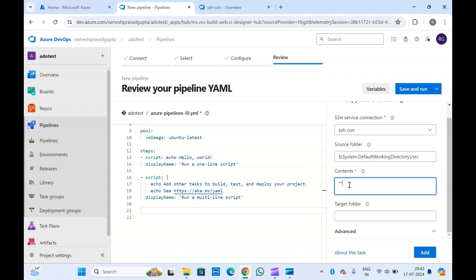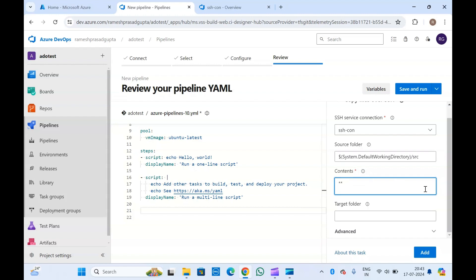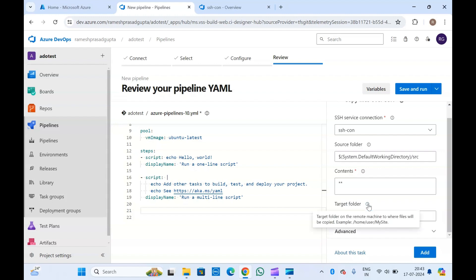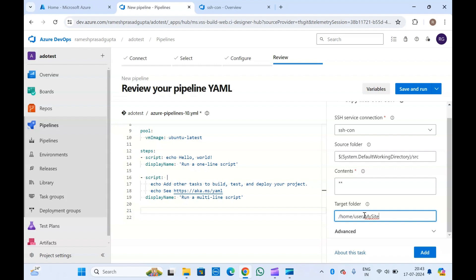For contents, if you want to include everything you can put a star, or if you want to copy specific file types like JSON or DLM files, you can specify them accordingly. Here you will have to specify the target folder in the virtual machine where you want to copy the files — for example the home directory or a temp directory.